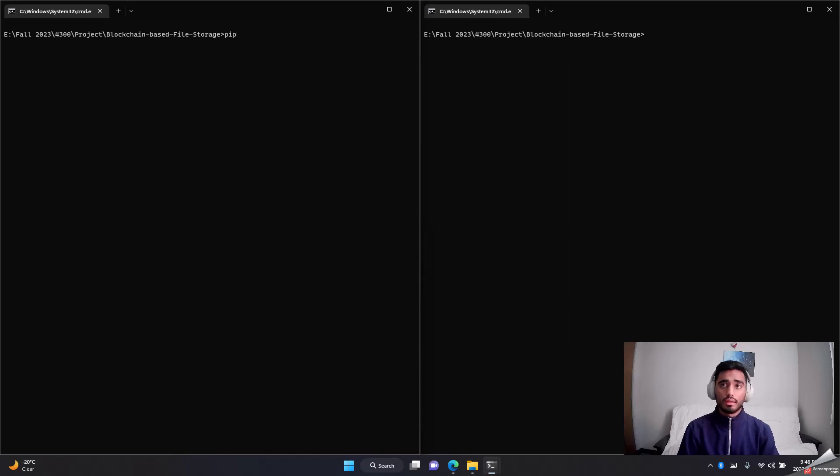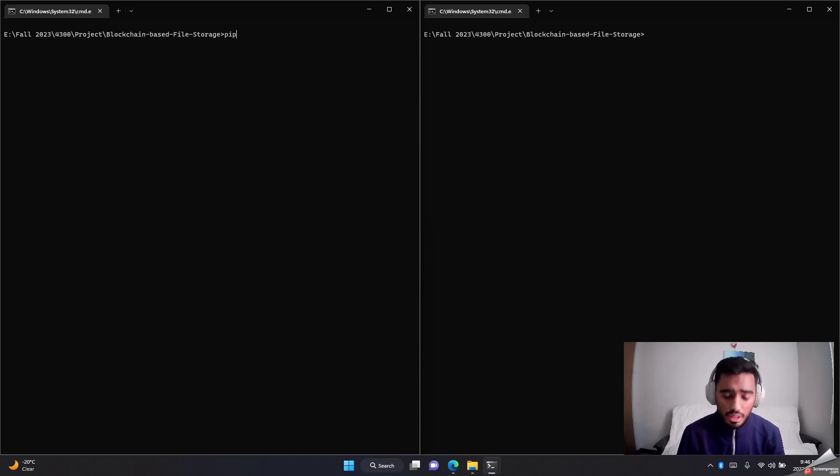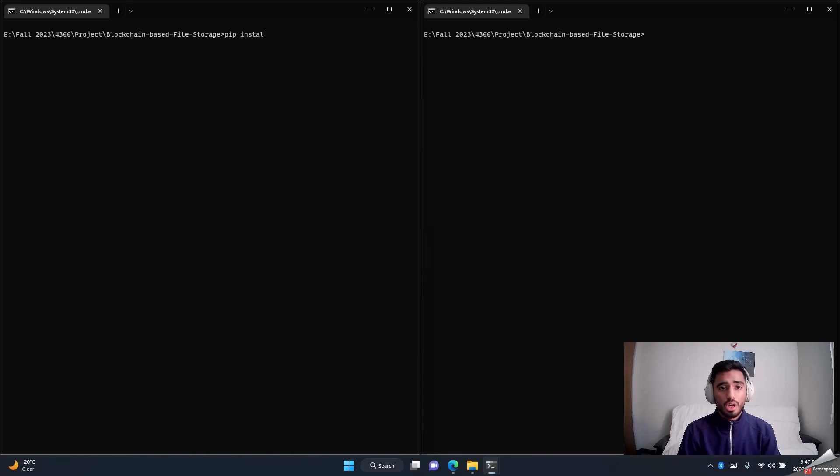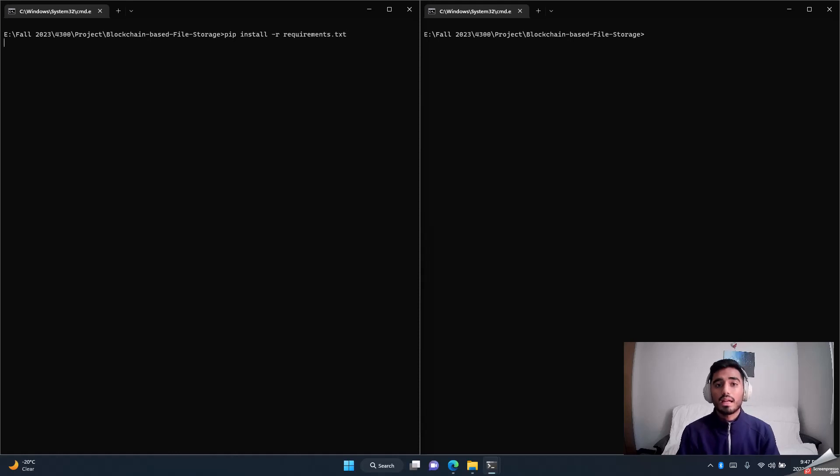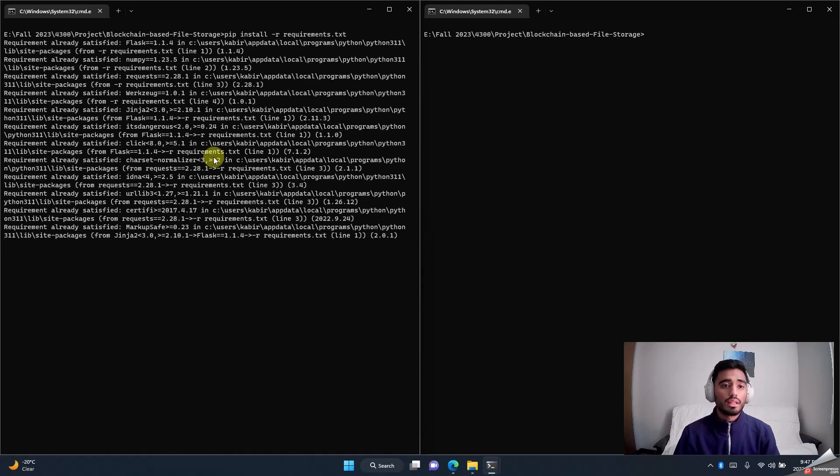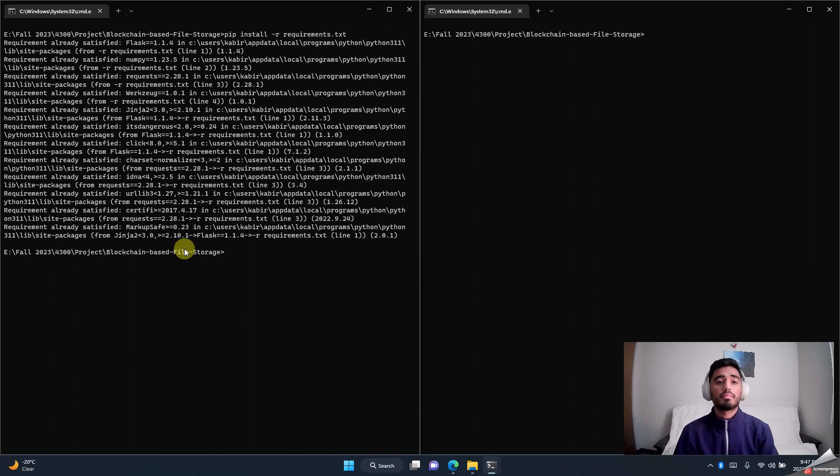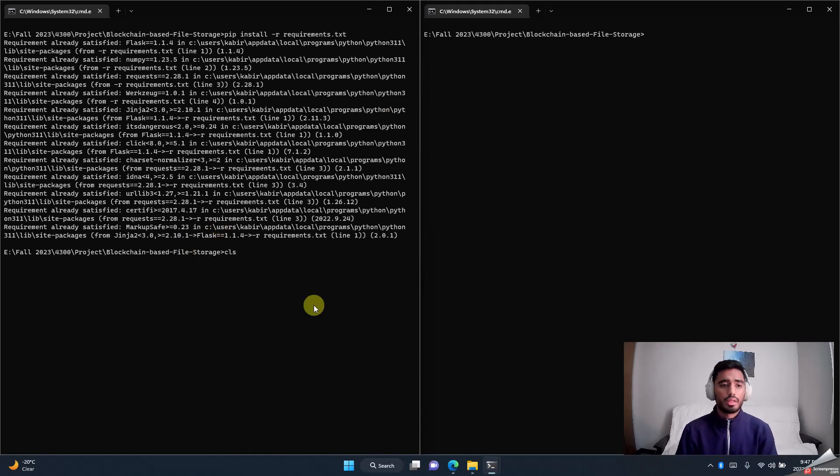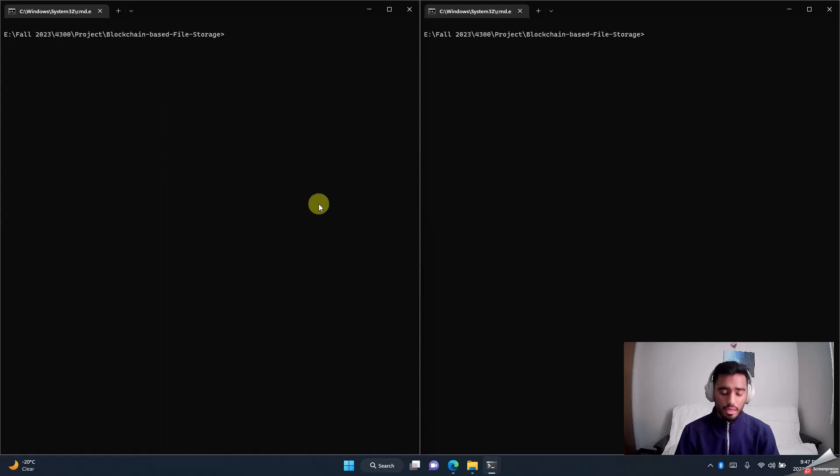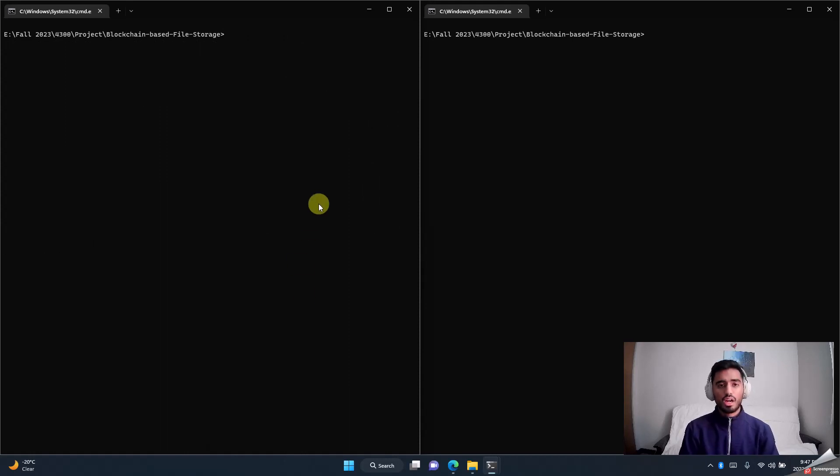You basically need to do pip install -r requirements.txt and hit enter. Once you do that, all the required libraries are installed. These are already installed in my computer so it all shows requirement already satisfied. Okay, let's start with the first step.